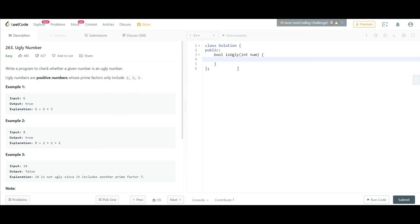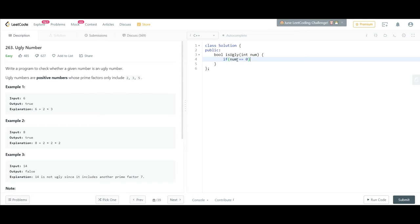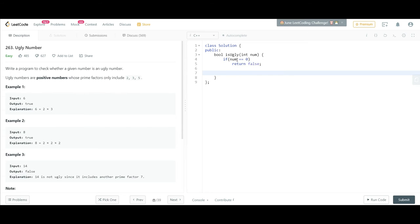First of all, what we need to do is think about the smallest value, 0. Is 0 an ugly number? No. So right down here, the if condition: if the number is 0, then we will be returning false.